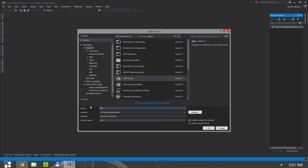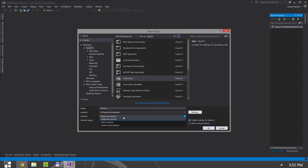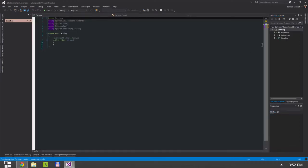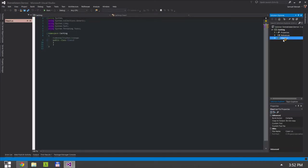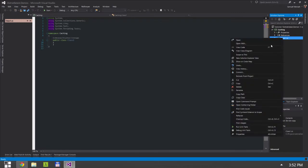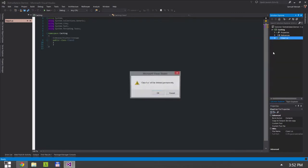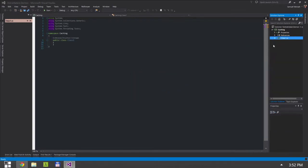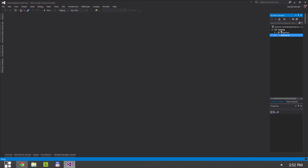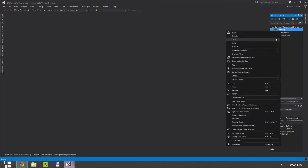Let's call this caching. Let's create a new solution. I'm going to get rid of this class.